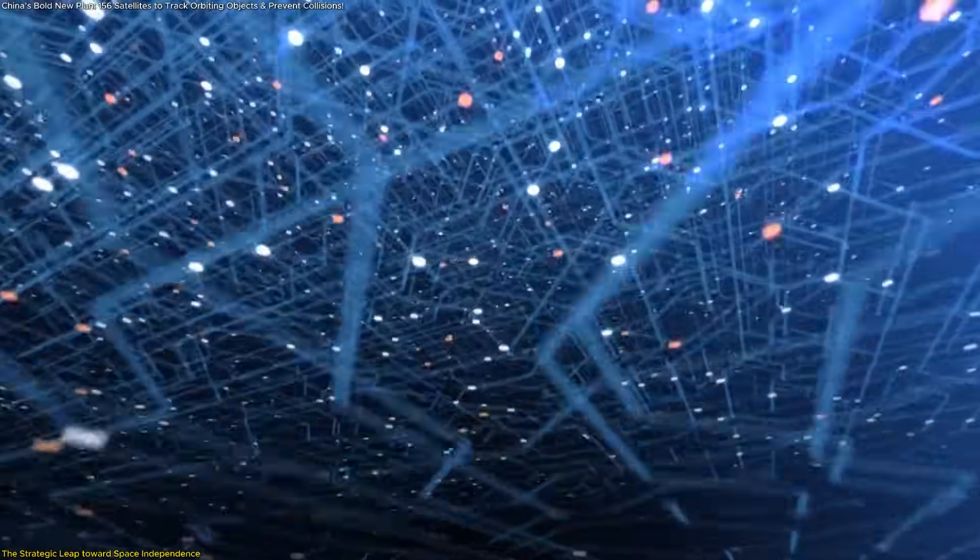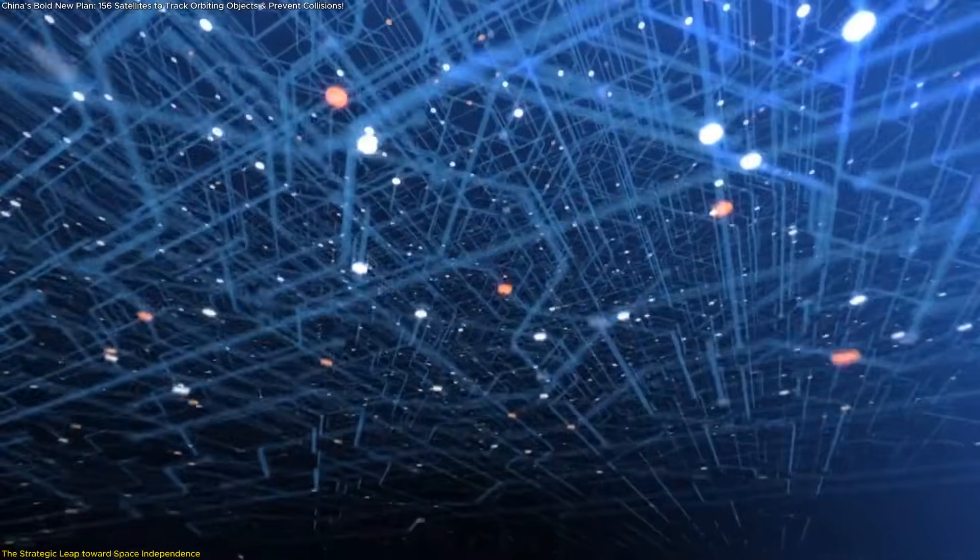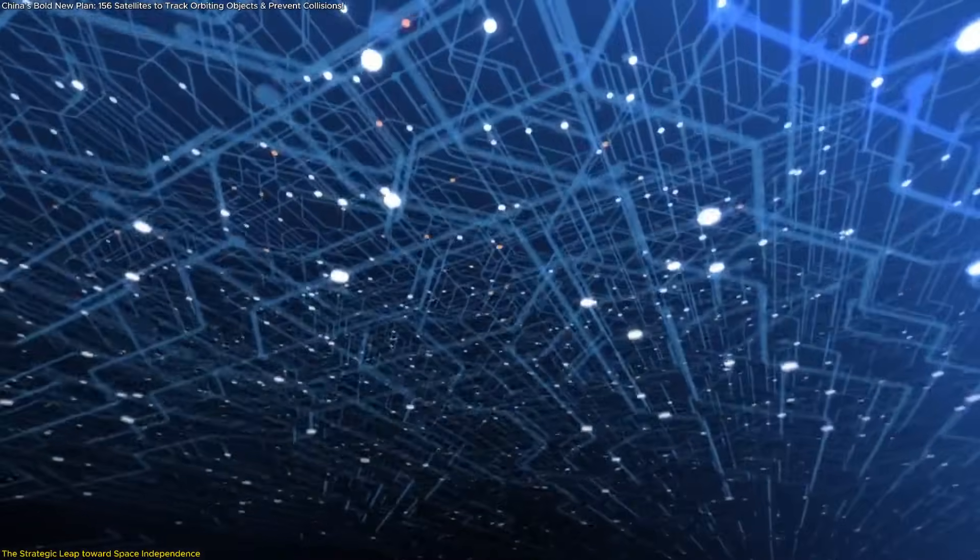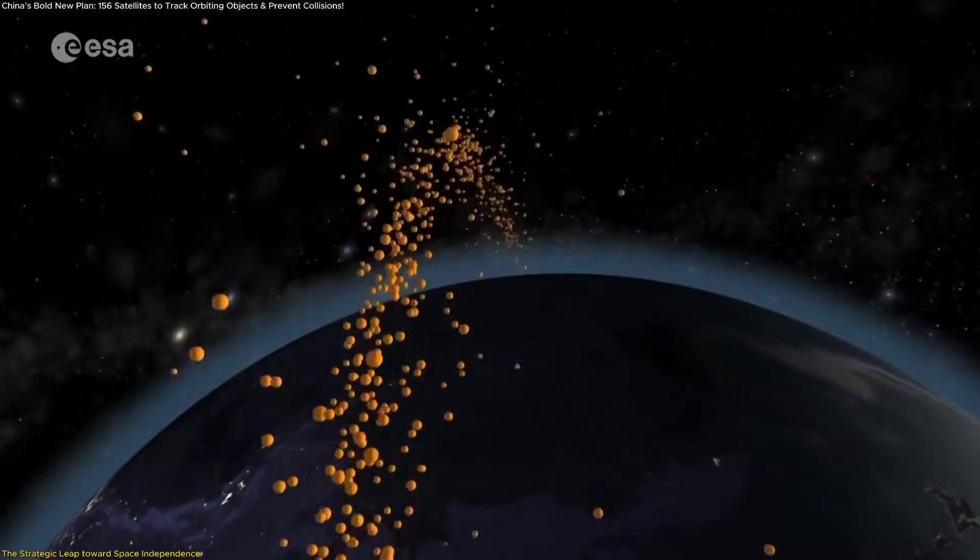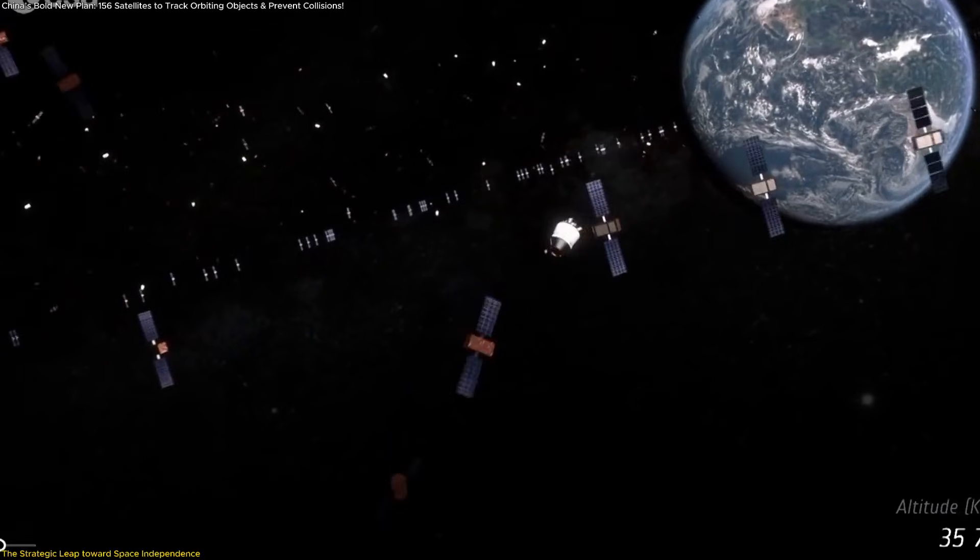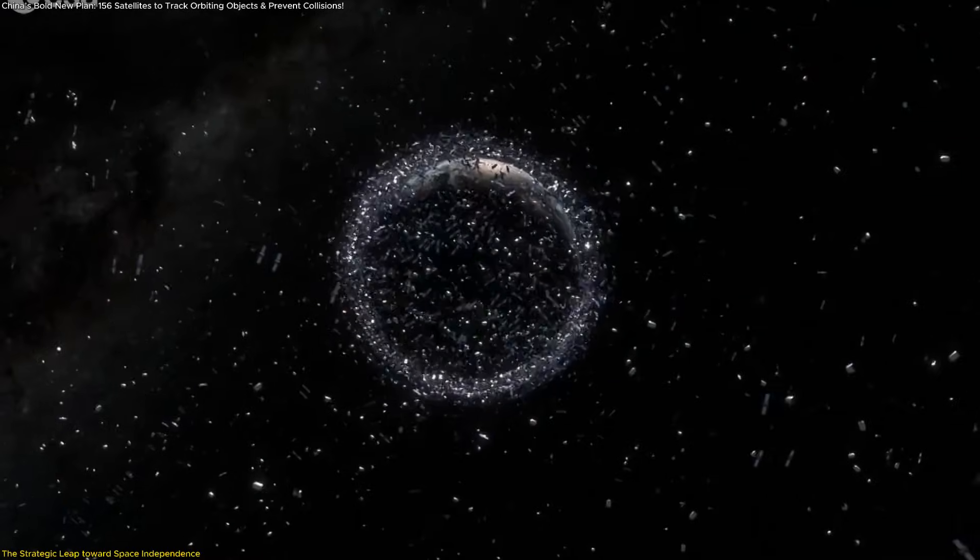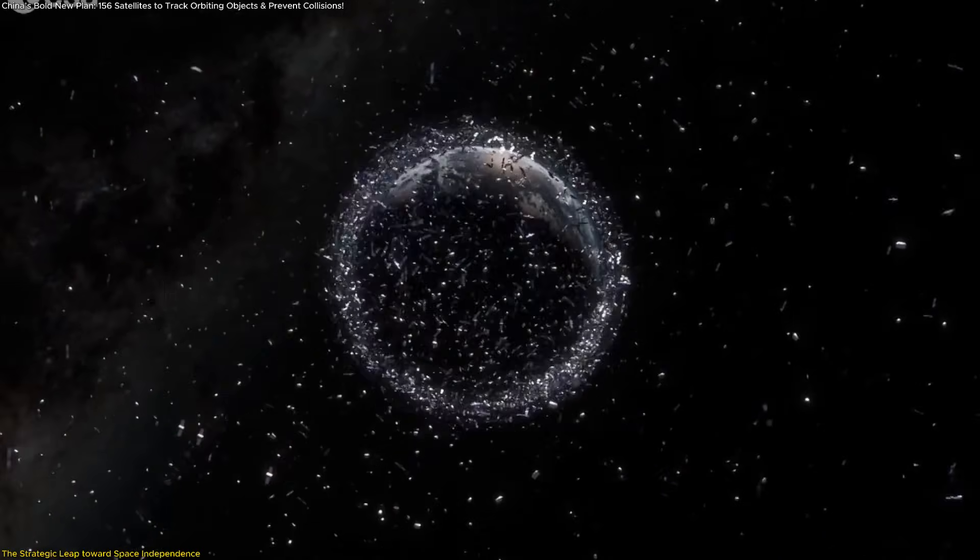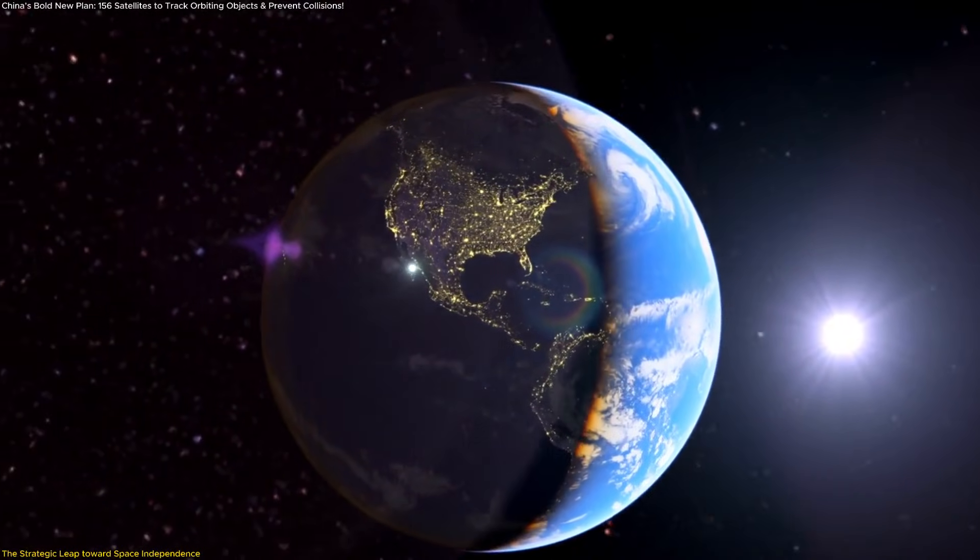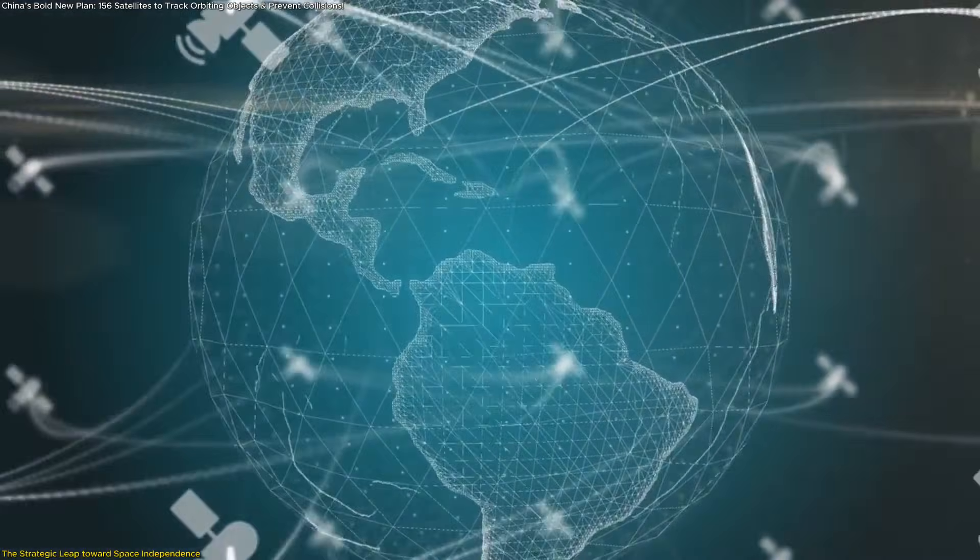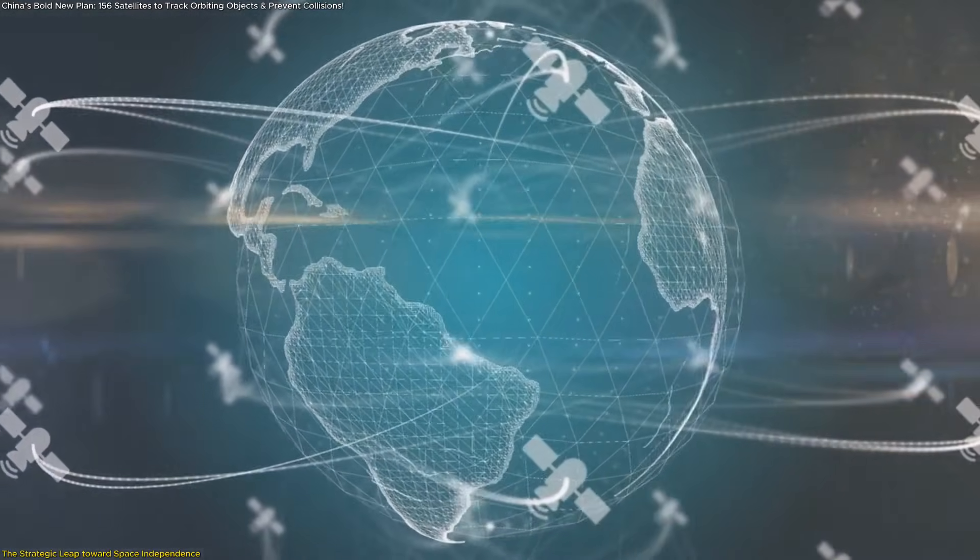Another key feature is data fusion, the ability to combine optical, infrared, and electromagnetic observations to identify even small or fast-moving objects. This level of precision could allow analysts to map and categorize every fragment larger than a few centimeters, improving the accuracy of orbital models used worldwide and providing valuable insights into satellite traffic patterns and emerging risks.